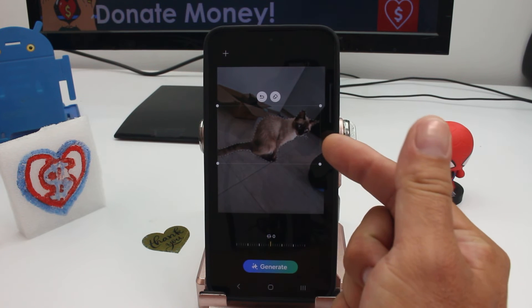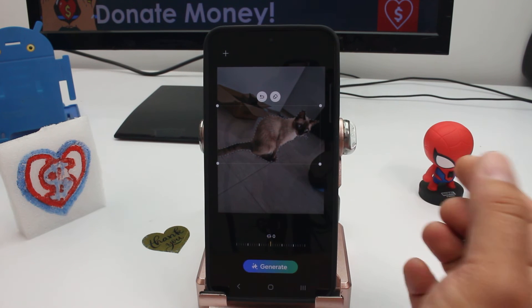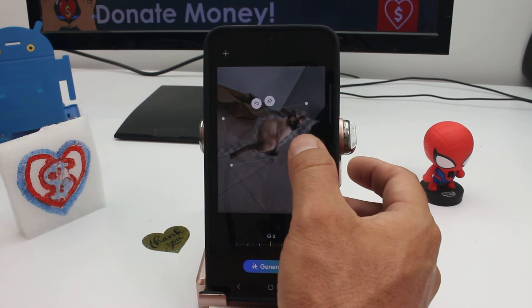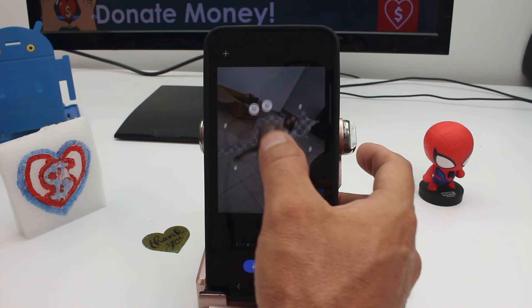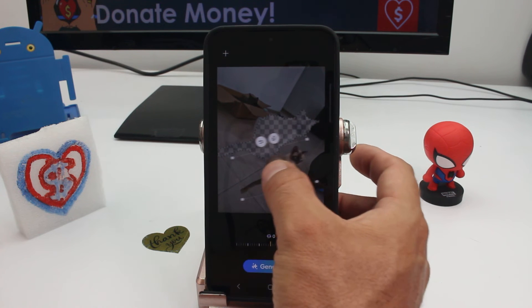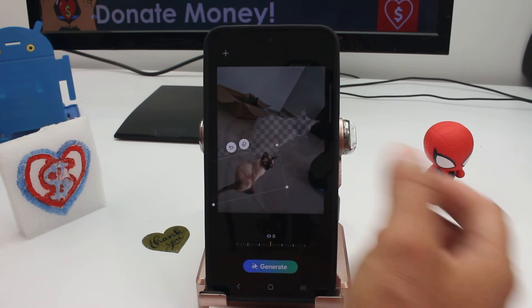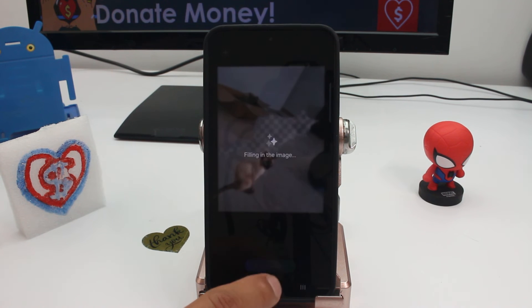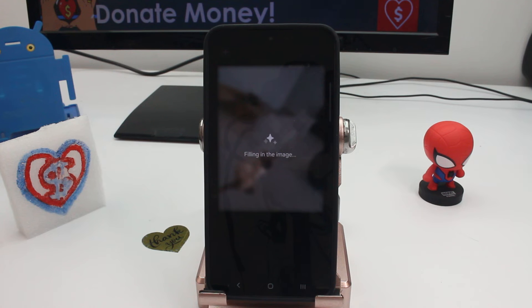Here you can see that it has been selected. We can make it smaller and move it to another place. Now if I press Generate, it's going to fill the spaces.